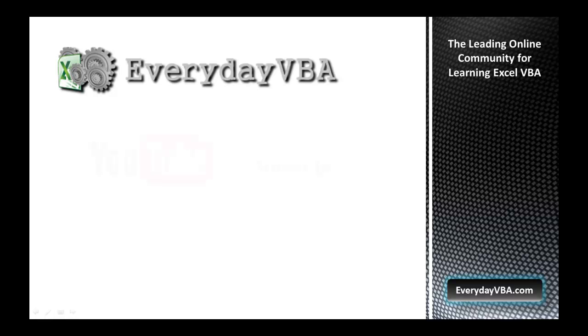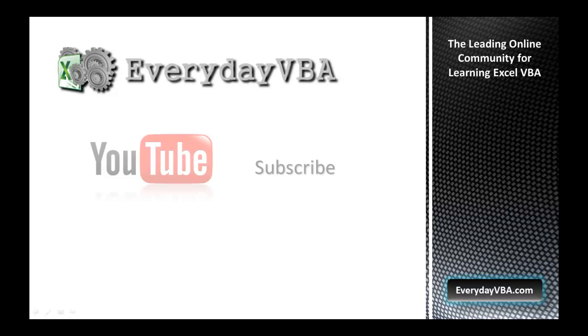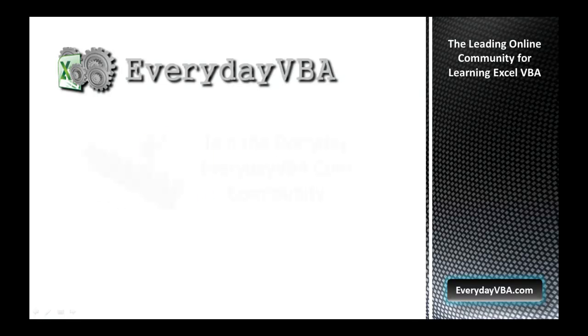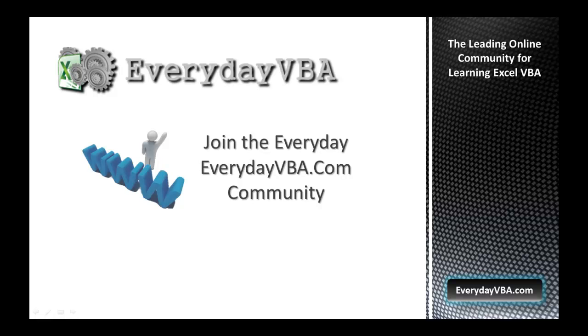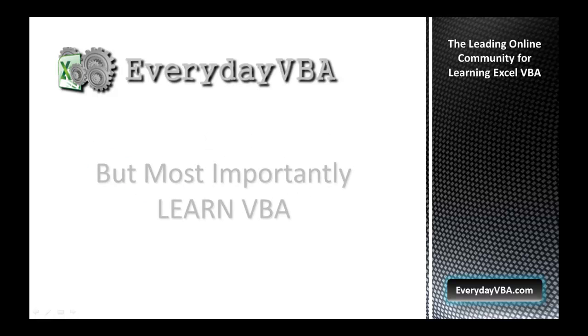Thanks again for watching this video. Please subscribe to the Everyday VBA YouTube channel. Please join the VBA community at EverydayVBA.com. And most importantly, learn VBA.